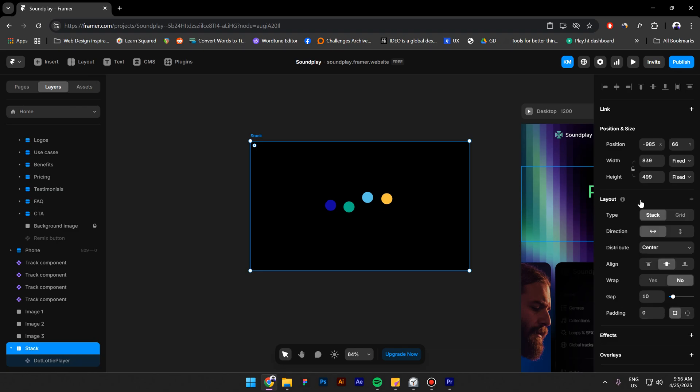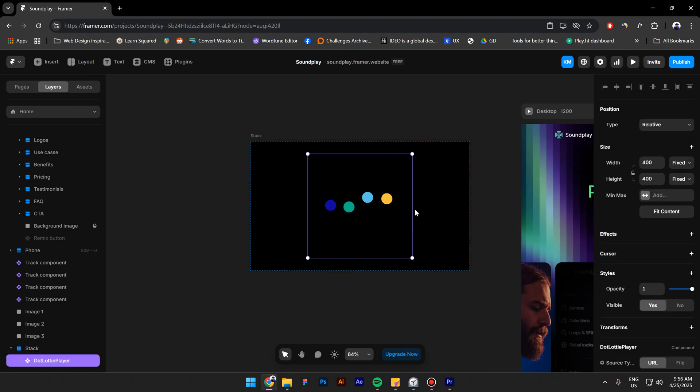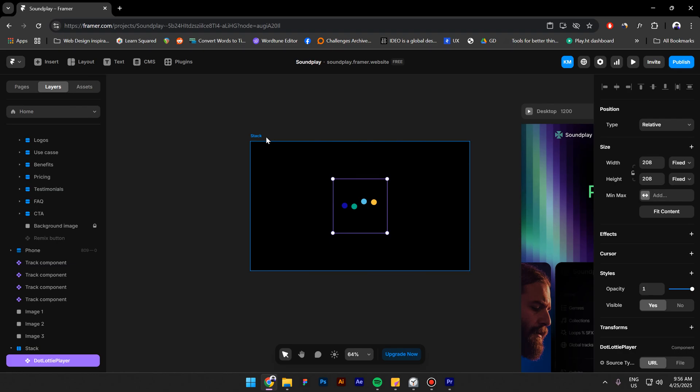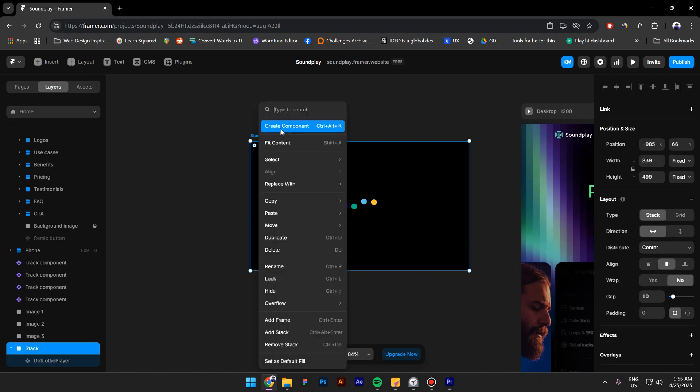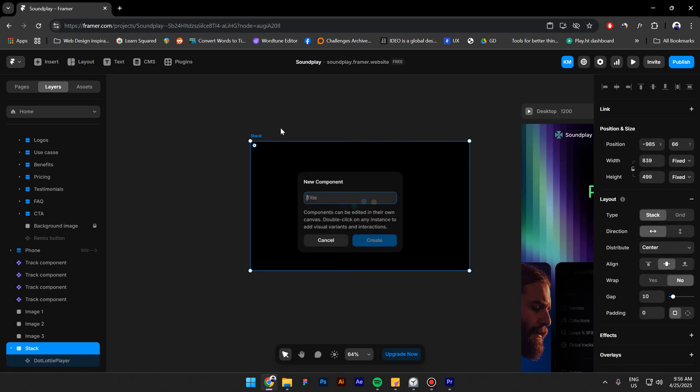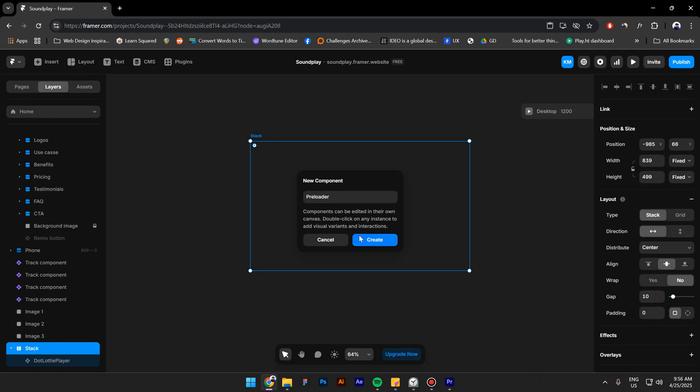Select the frame and click on layout. Make the preloader smaller now. Right click and create a component. Call it preloader.